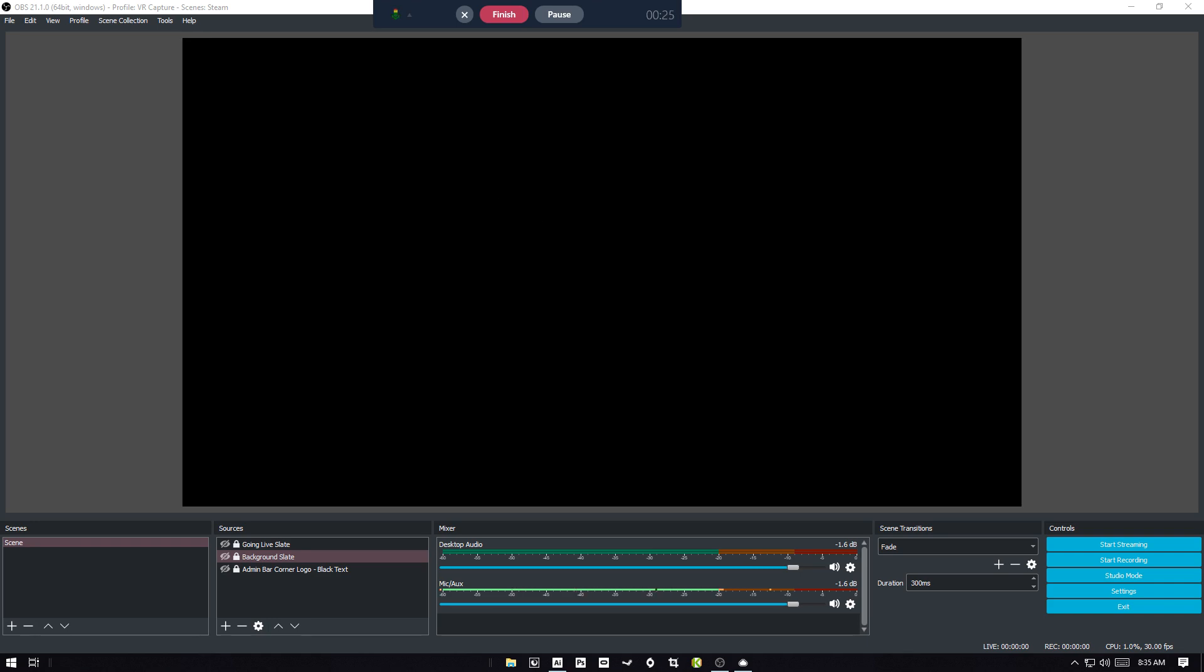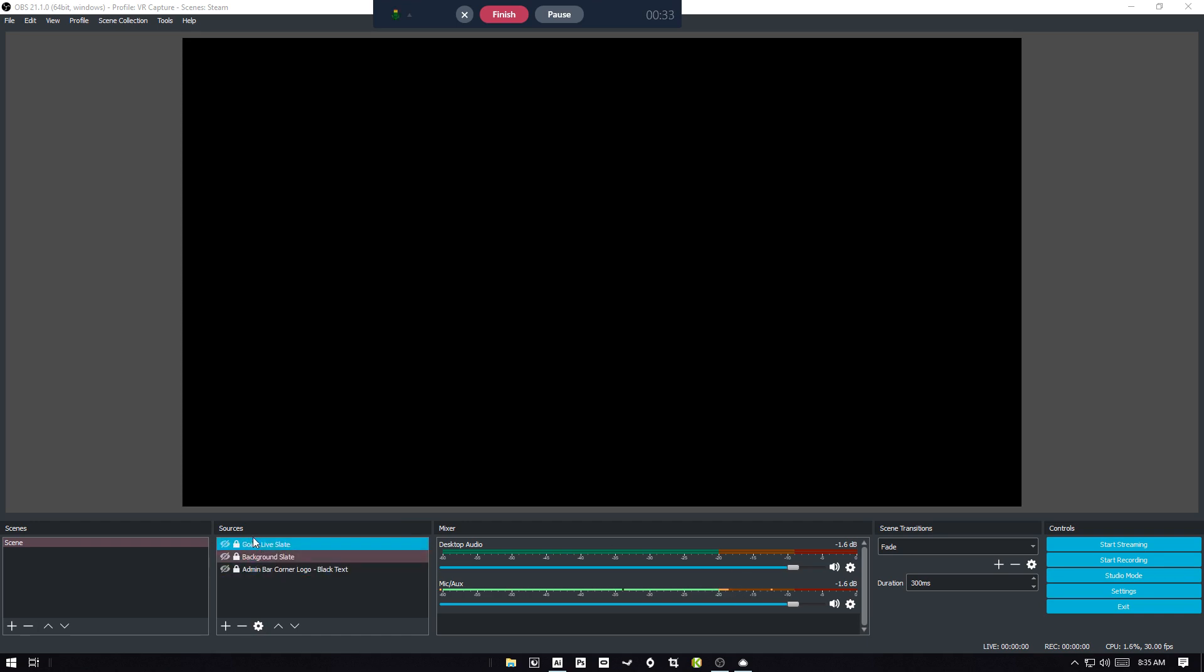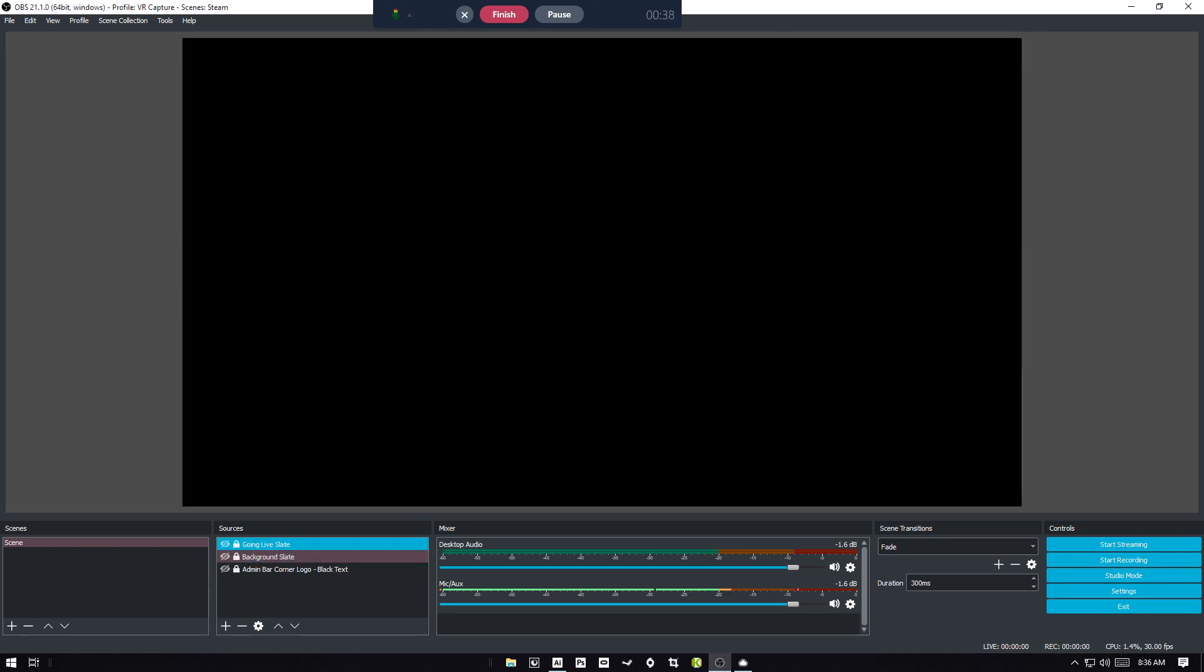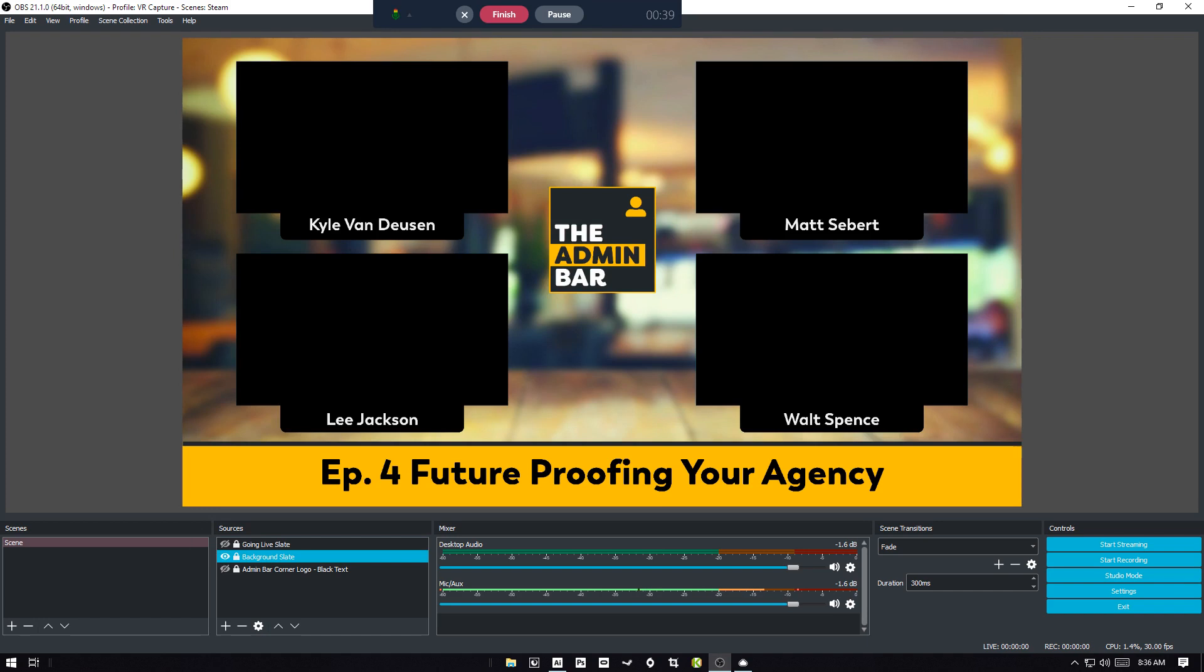So what we're looking at now is OBS the way that I've got it set up. So I've got these pieces down here. The two that we use are these guys here, the going live slate when we're prepping, and then the background slate, whichever one we end up using. This is from last week's episode.